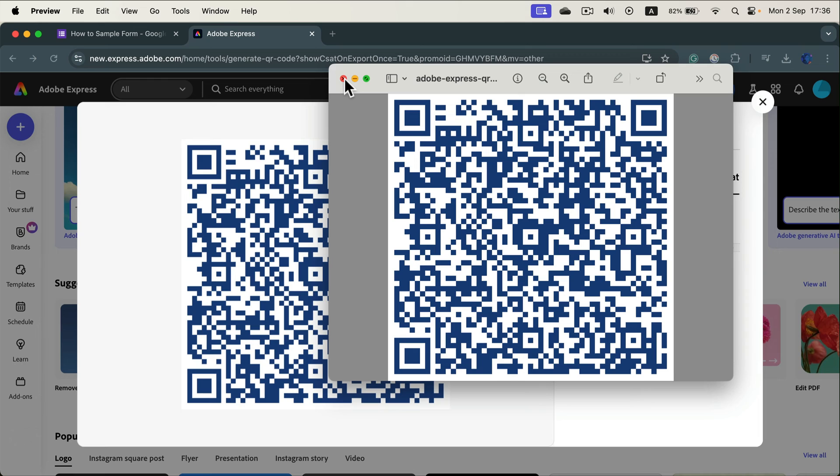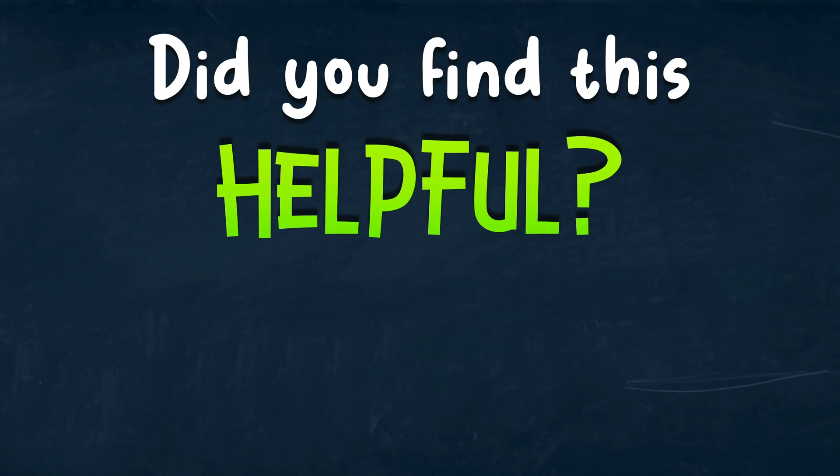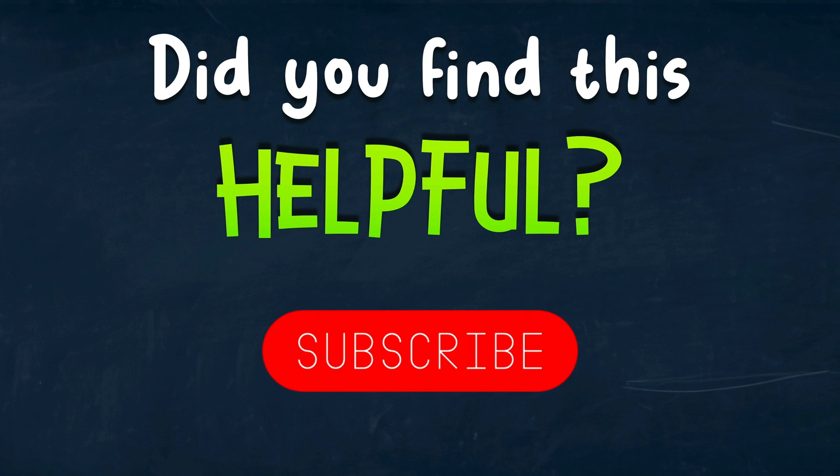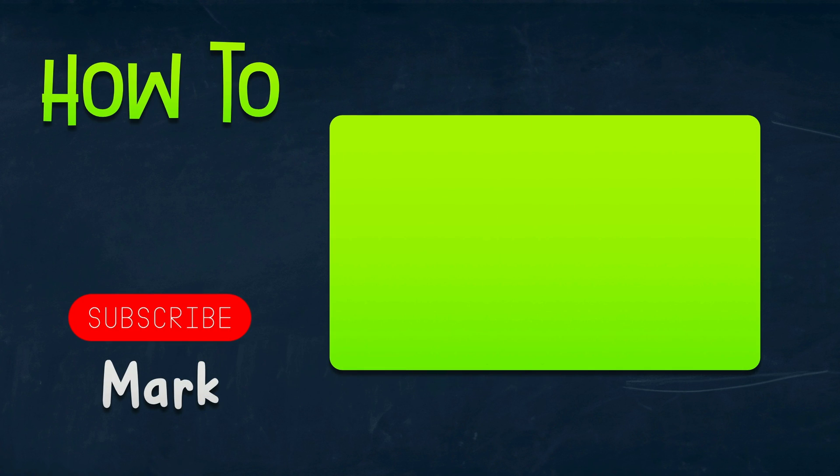As I mentioned, nowadays some of those websites that offer free service, the links will expire after one month or they will show you ads or stuff like that. So here it is. You can use Adobe Express to generate QR codes for your Google Forms. I hope this short tutorial was helpful and I will see you in the next one.